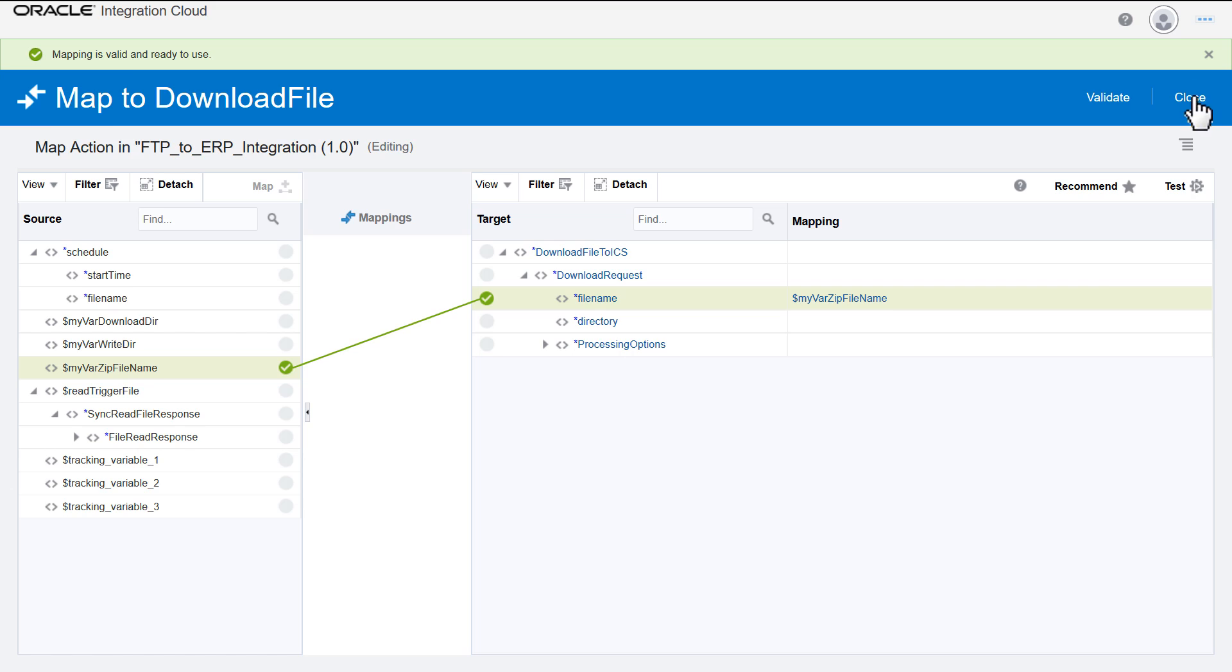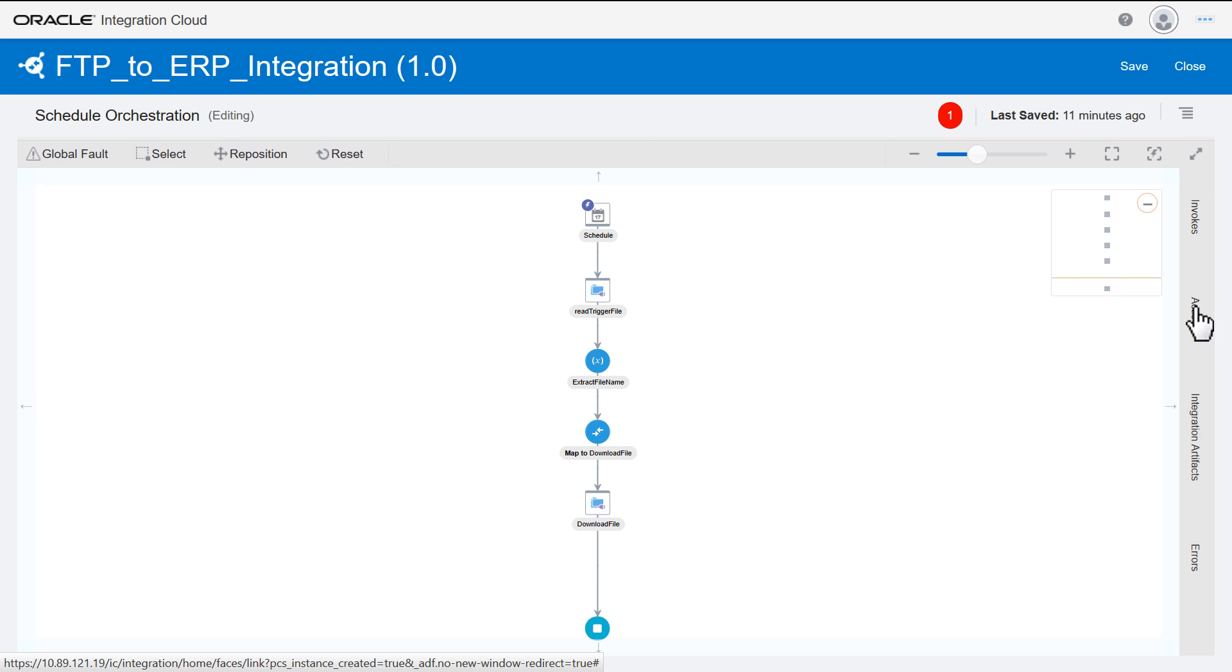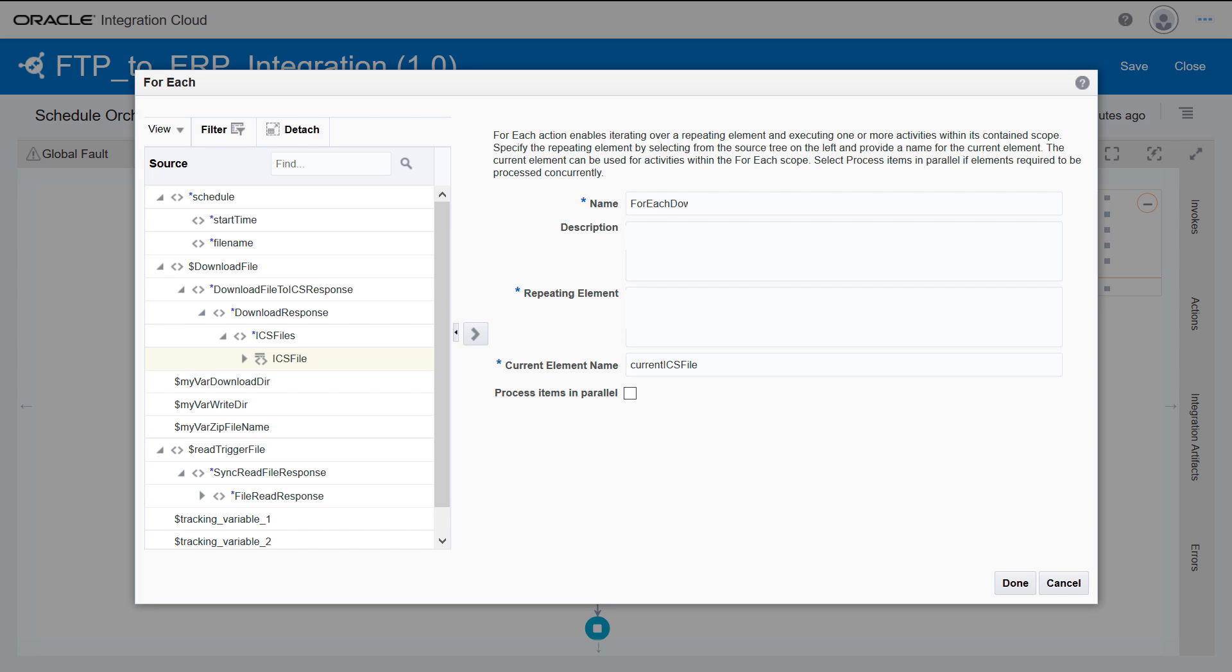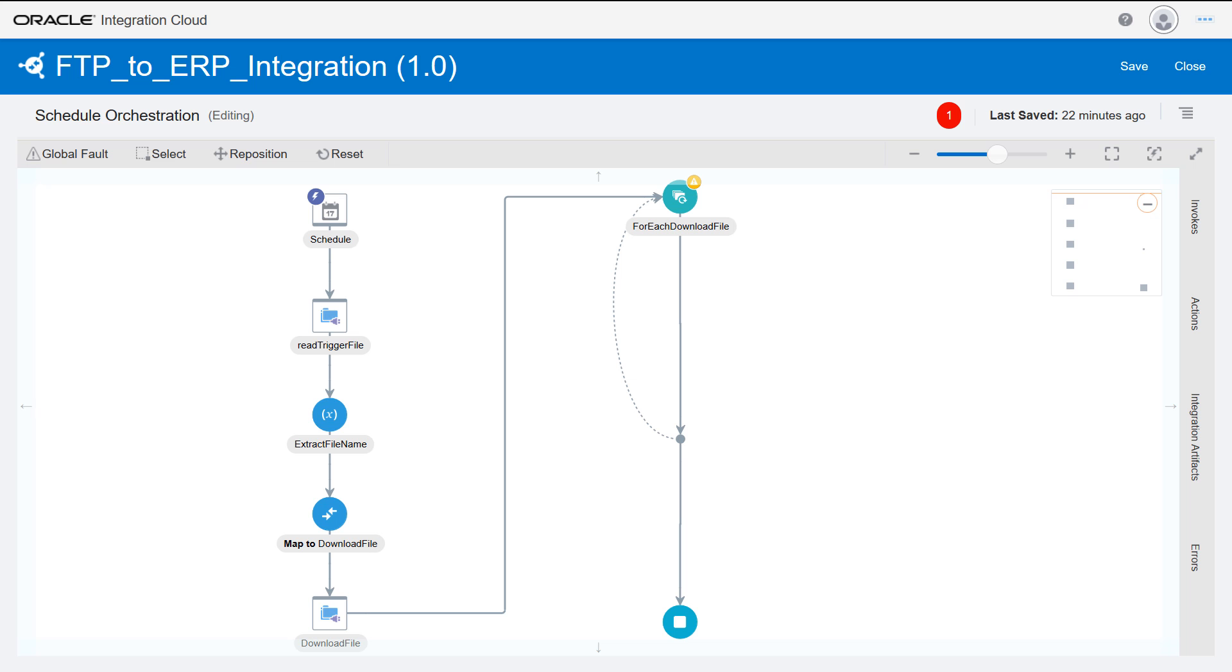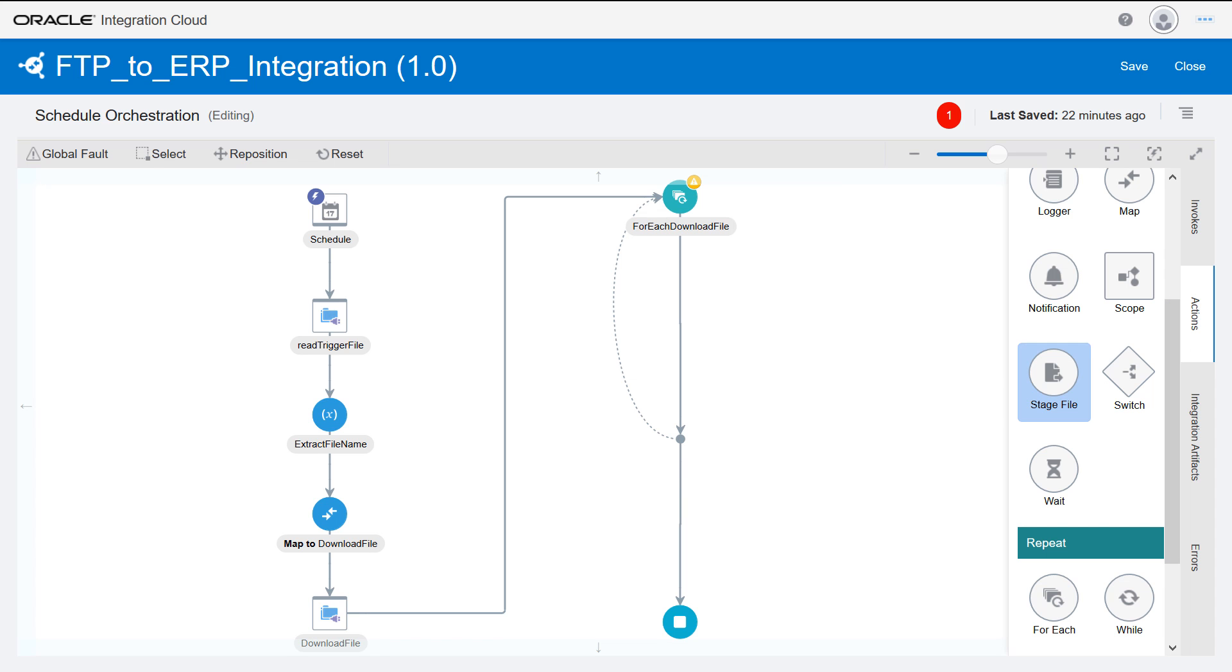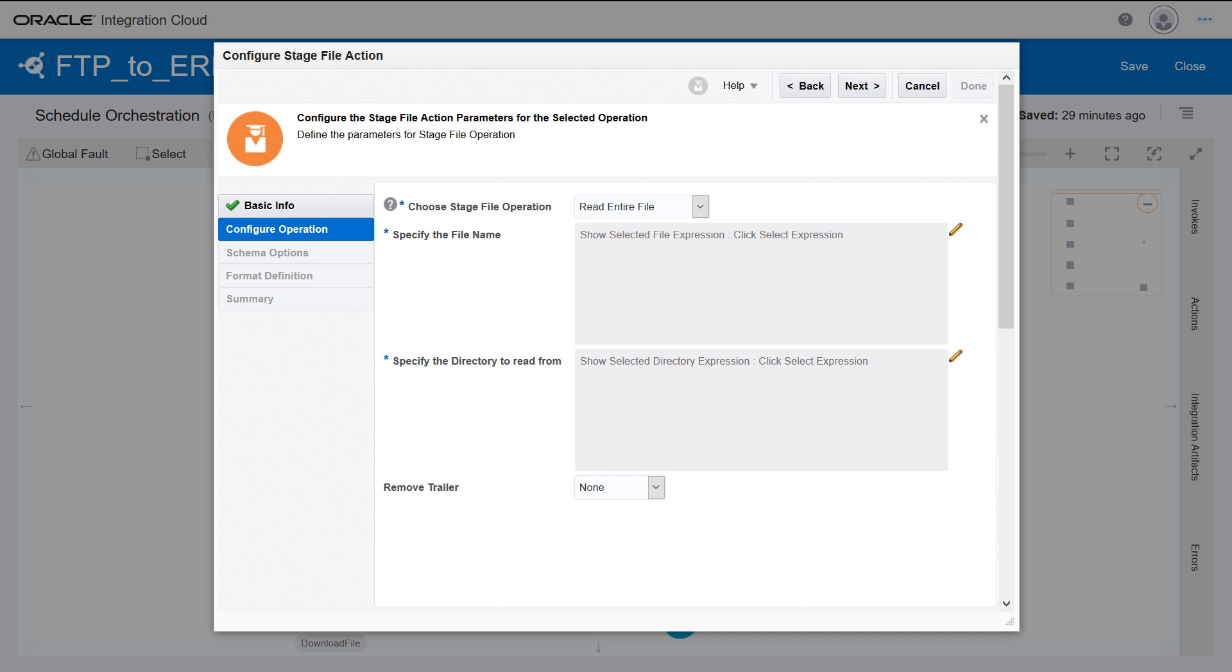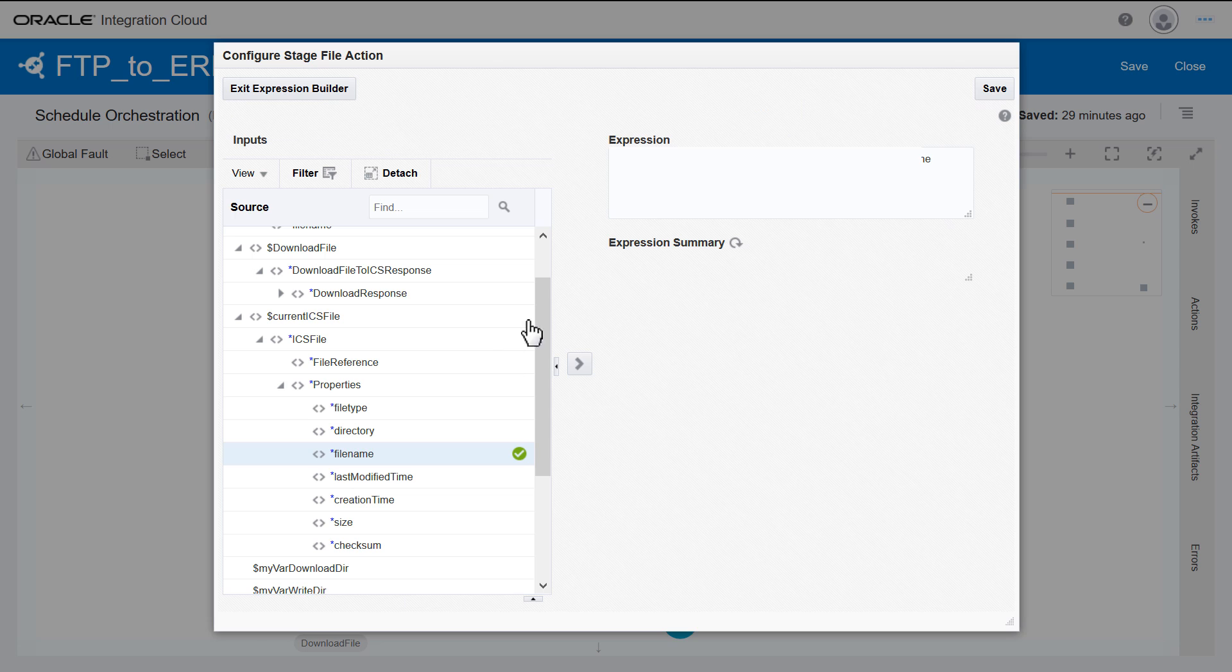The zip file may contain multiple files. Use for each actions to enable iterating over a repeating element. To read each file from the input directory in Integration Cloud, configure a stage file action to specify details like file name and directory by using the Expression Builder.